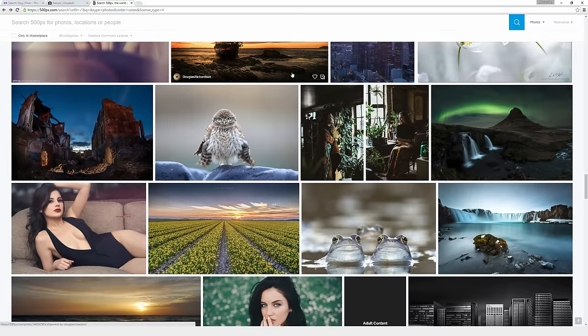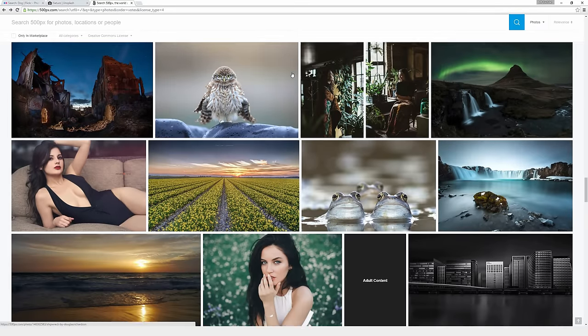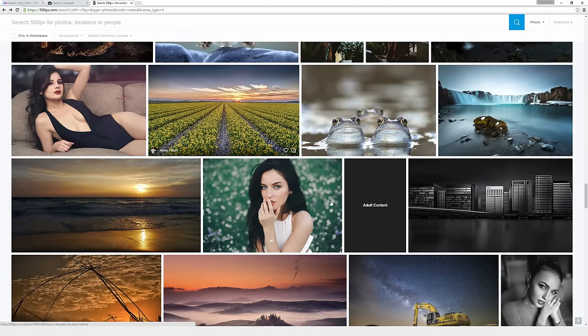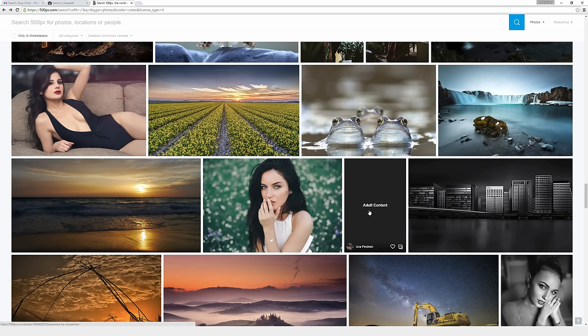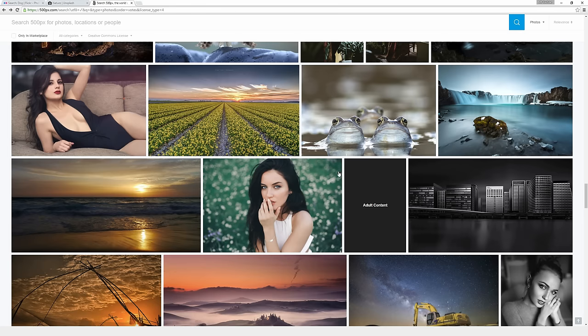One thing to note with 500pix though is that there will be some like adult content photos. So this thumbnail right here is blacked out and it says adult content. So if you click on one of these, like 99% of the time, it's a picture of a naked woman. So be mindful of that. If you're at work searching through photos and you're like, hmm, adult content, let's click that. You might regret doing that if you're at a place like work. But in general, the photos that are labeled adult content tend to be artistic nudes. So that's the general style that you'll find when you go ahead and click those.